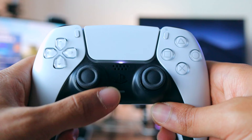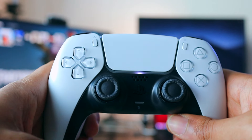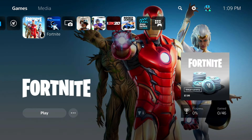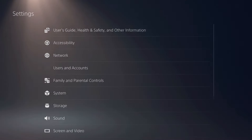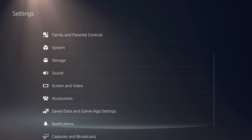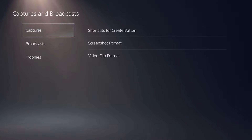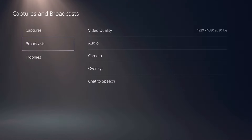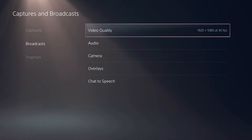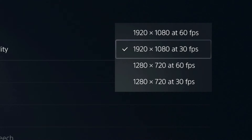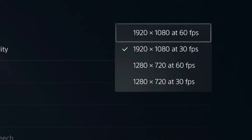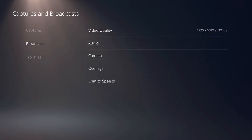Once the camera is situated, go to the console and press and hold the PlayStation home button to bring up the user interface, then go to Settings. Scroll down all the way to the bottom until you see Captures and Broadcast, select that, then go to Broadcast. You'll have a couple of options — the first being video quality, where you can set your stream output up to 1080p at 60 frames per second.